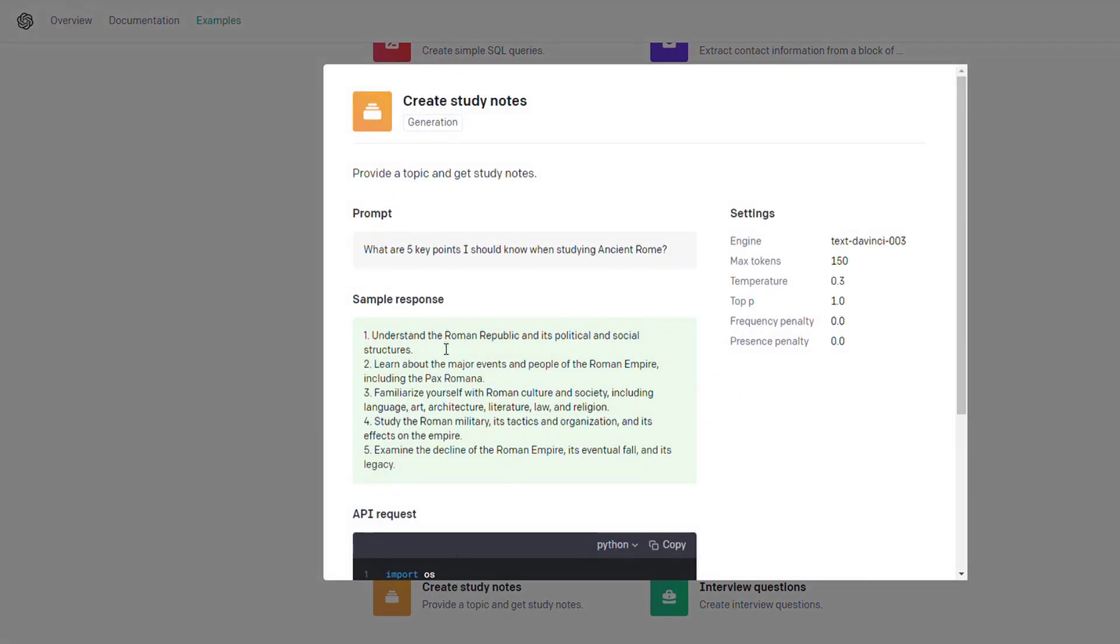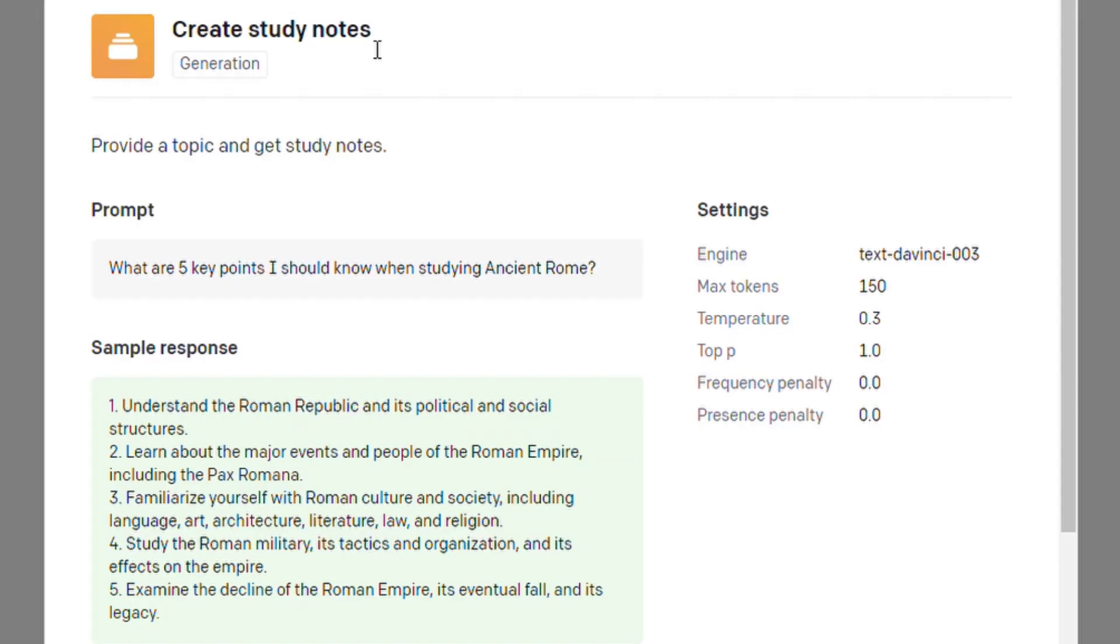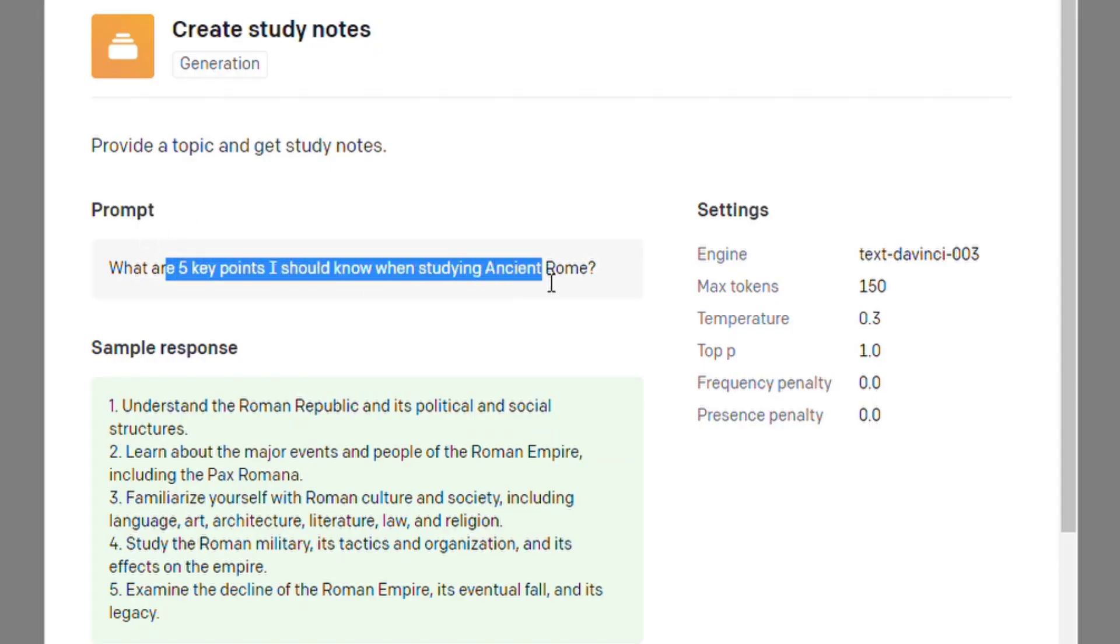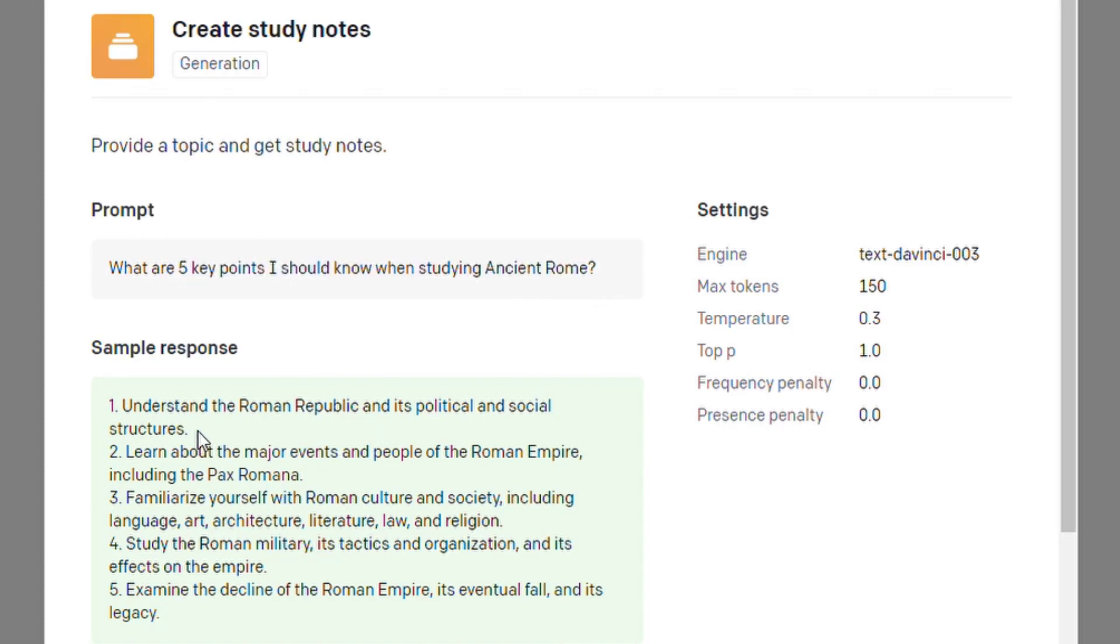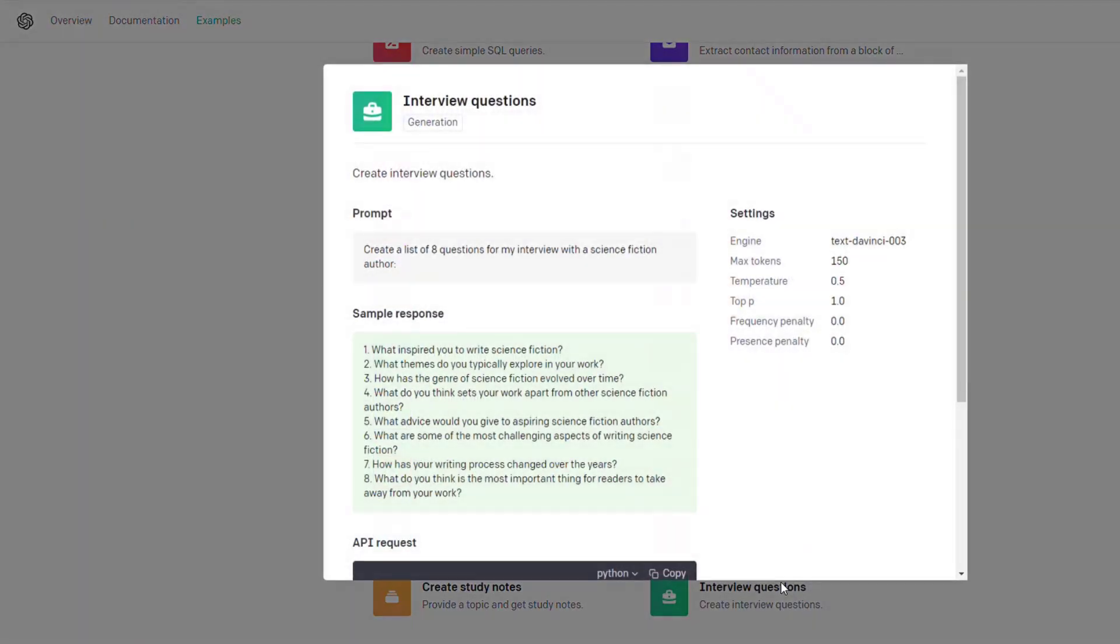Here's another cool one if you're in school. You say 'create study notes,' so what are five key points I should know about ancient Rome? And it will output five things you should learn about it.